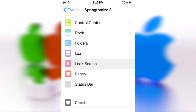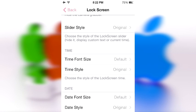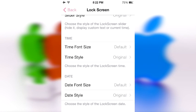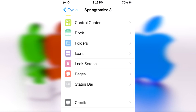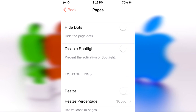In the Lock Screen section, you can hide the camera grabber if you want to go back to an iOS 5 style, hide the slider, choose a slider style, set hidden custom text, and set a custom time and date to whatever you want.